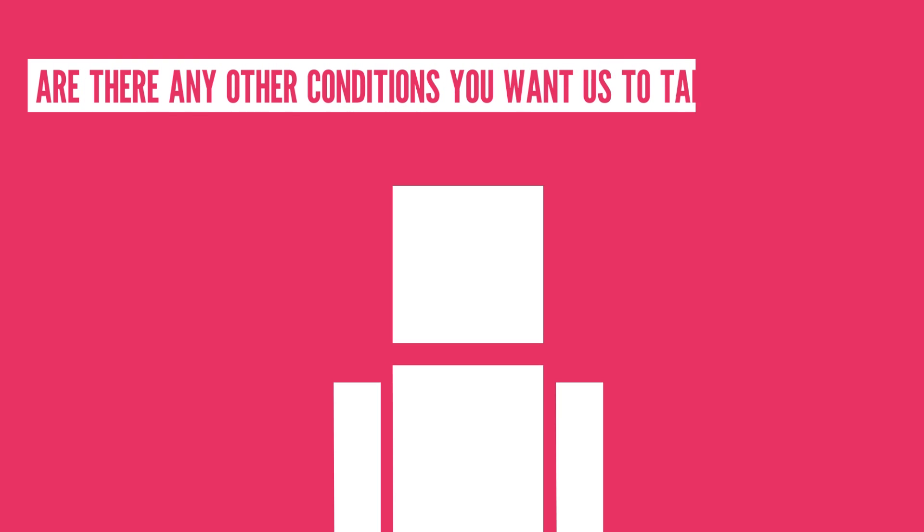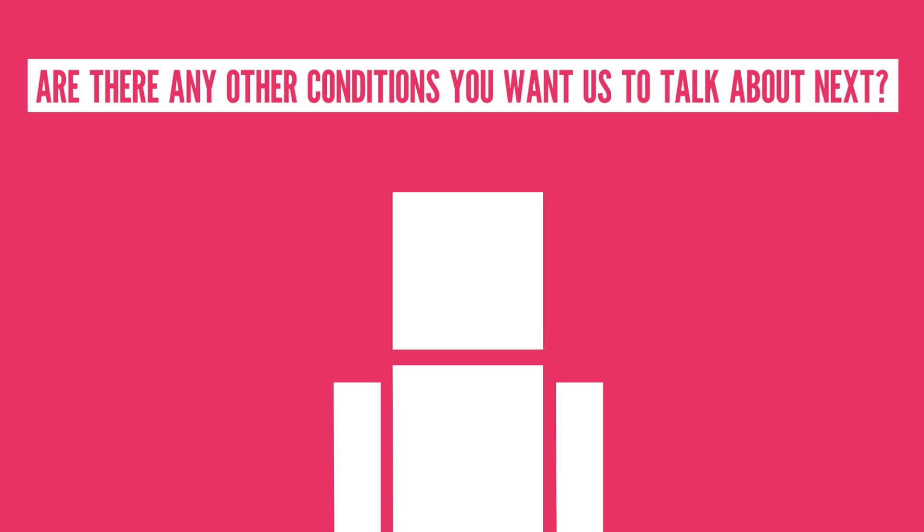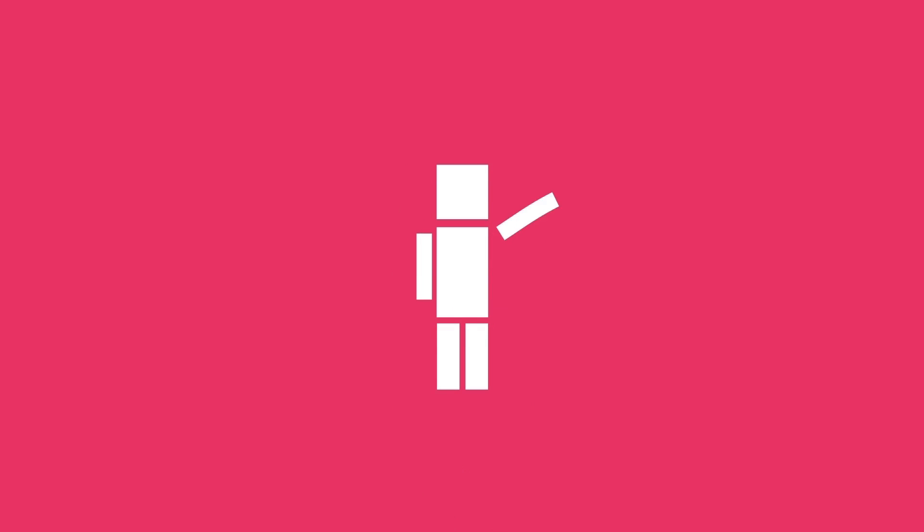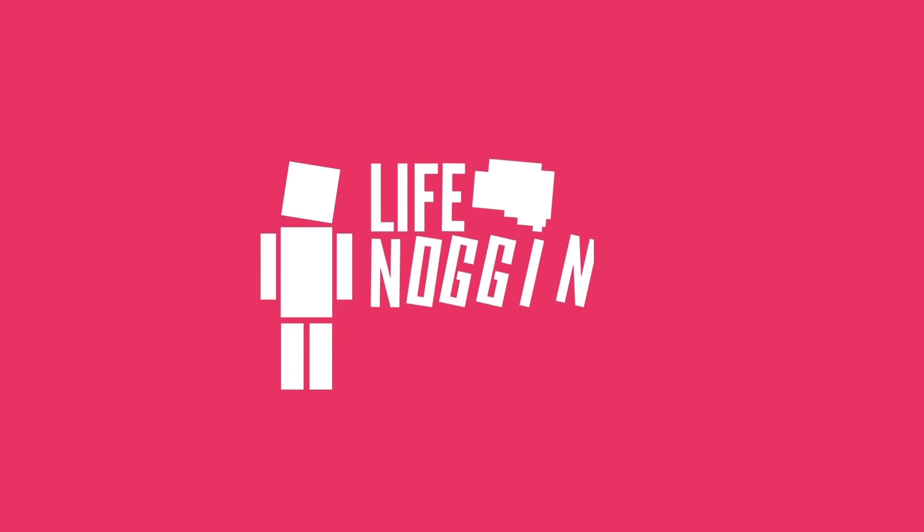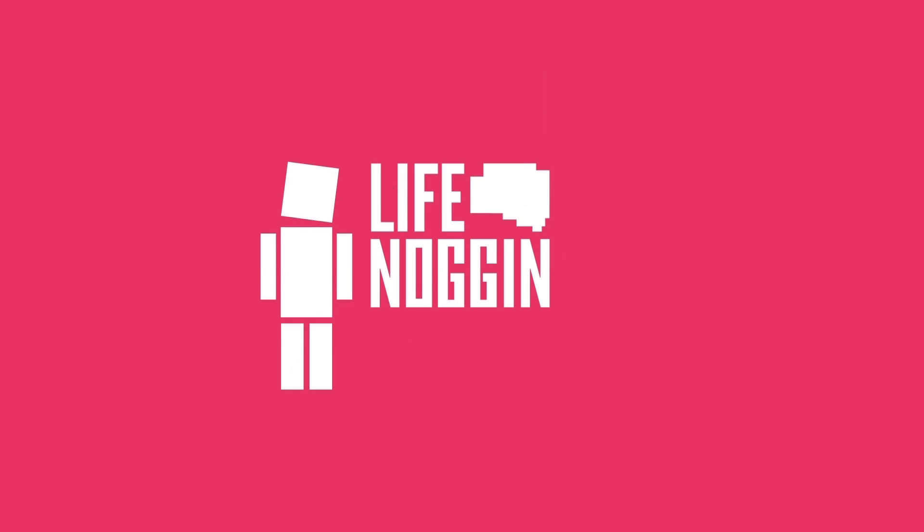Are there any other conditions you want us to talk about next? Let us know now in the comment section below. As always, my name is Blocko, this has been Life Noggin, don't forget to keep on thinking.